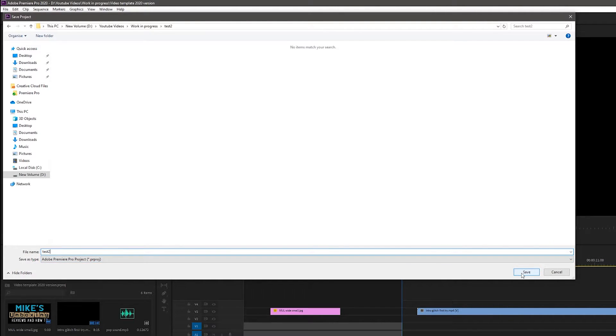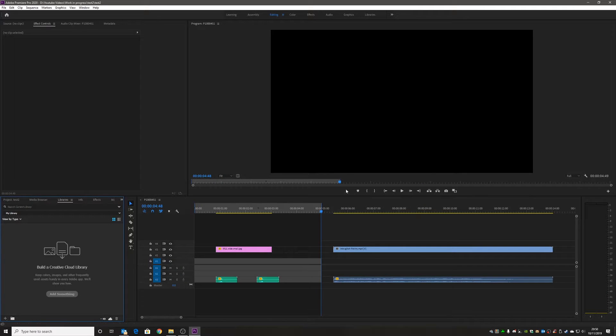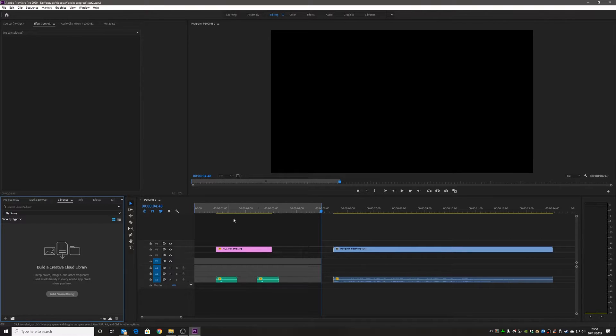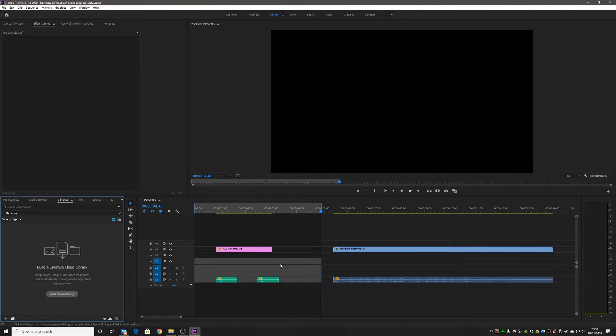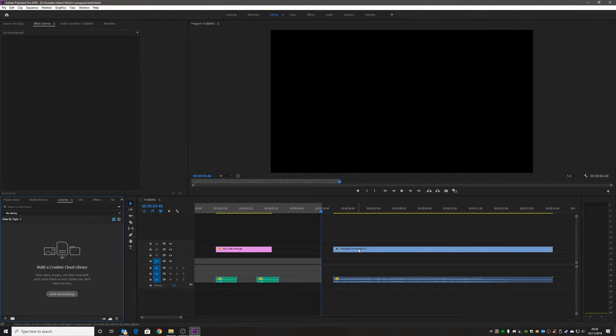If we click on save now, this entire project is completely separate from our template. So whatever changes we make, accidental or not, whatever happens, our template is still going to remain intact and untouched. This is always a good practice to do when you first start your project.